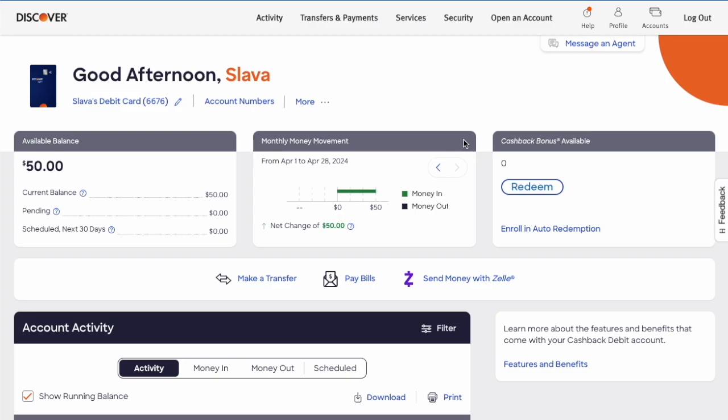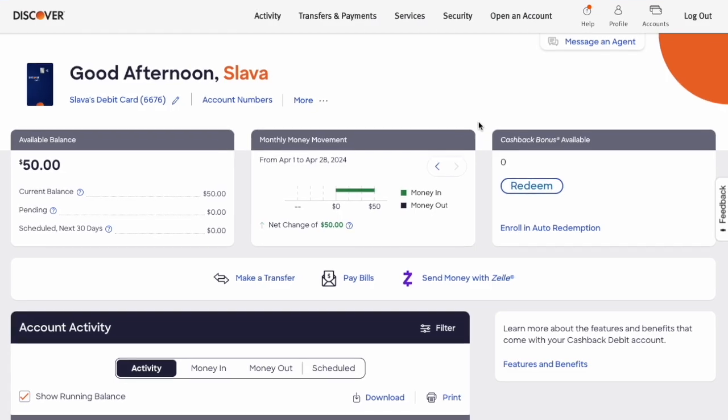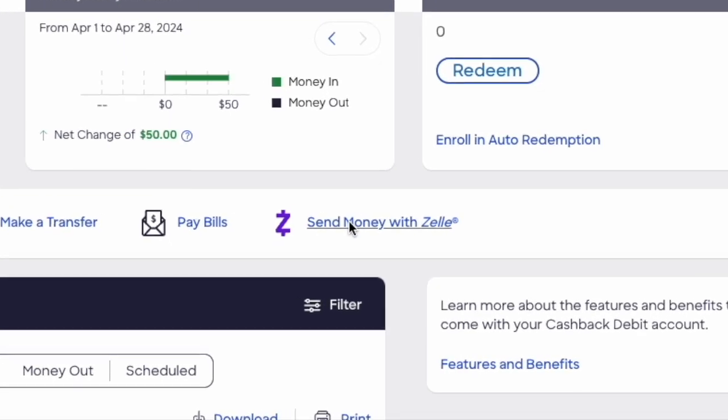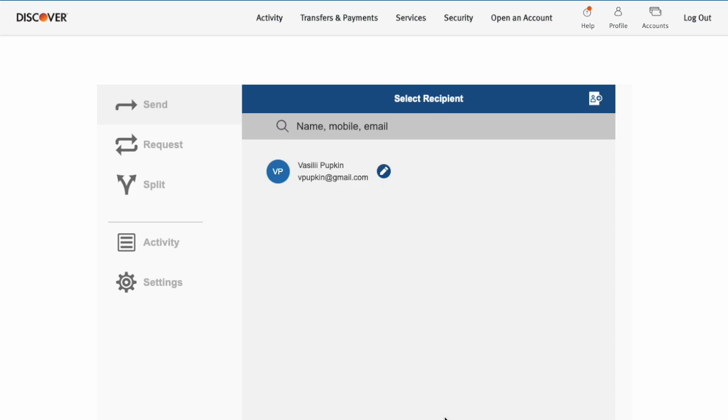On the checking account page, find the button Send money with Zelle and click on it. On the Zelle account page you can see recipients to whom you can send money. When you don't need a recipient, you can delete it from Zelle at Discover account. Click on the Edit button near the recipient name.